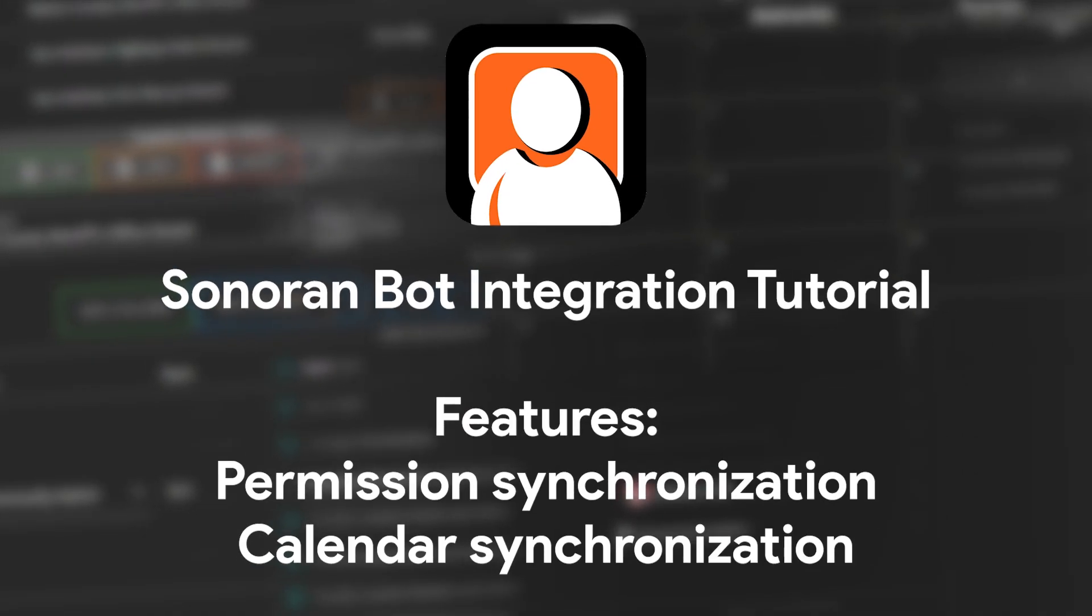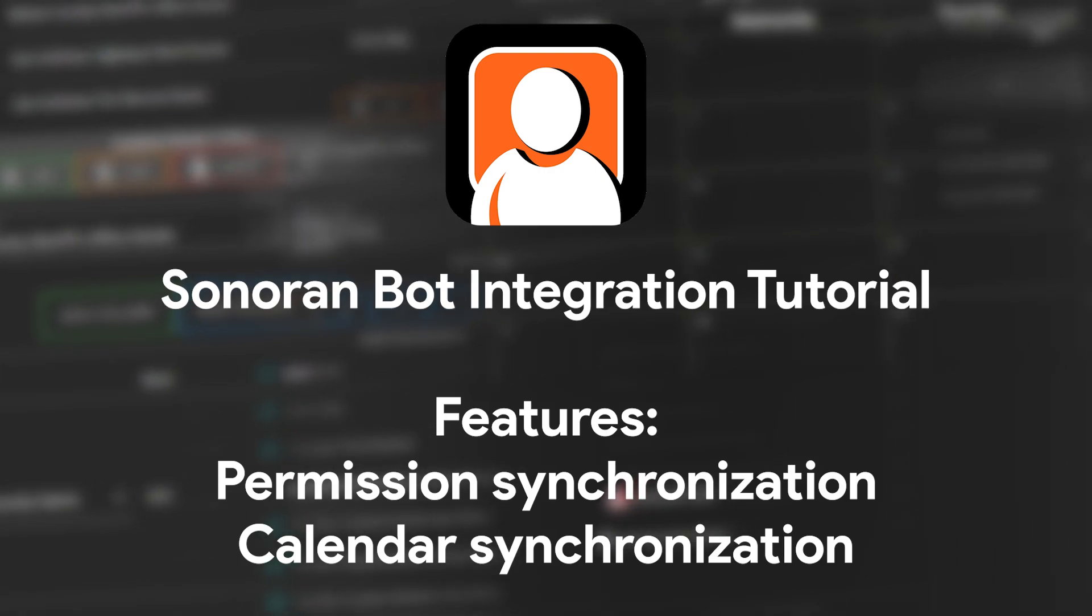Hello, my name is Wyatt with Sonoran Software, and today we're going to go over the setup tutorial for Sonoran Bot.